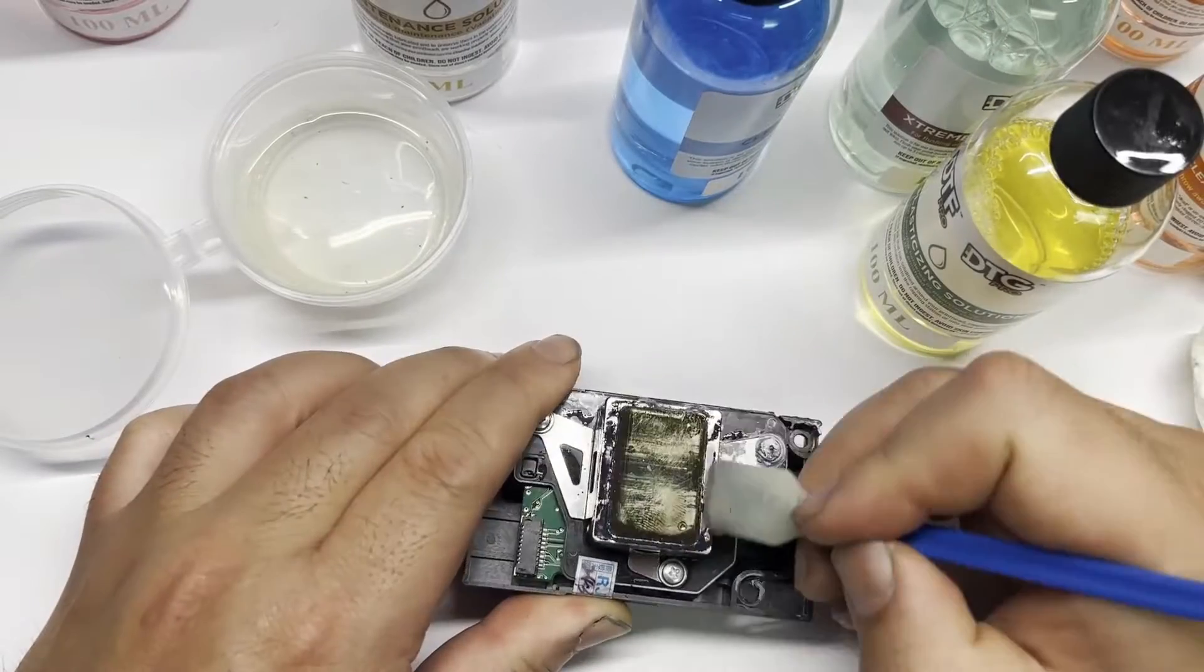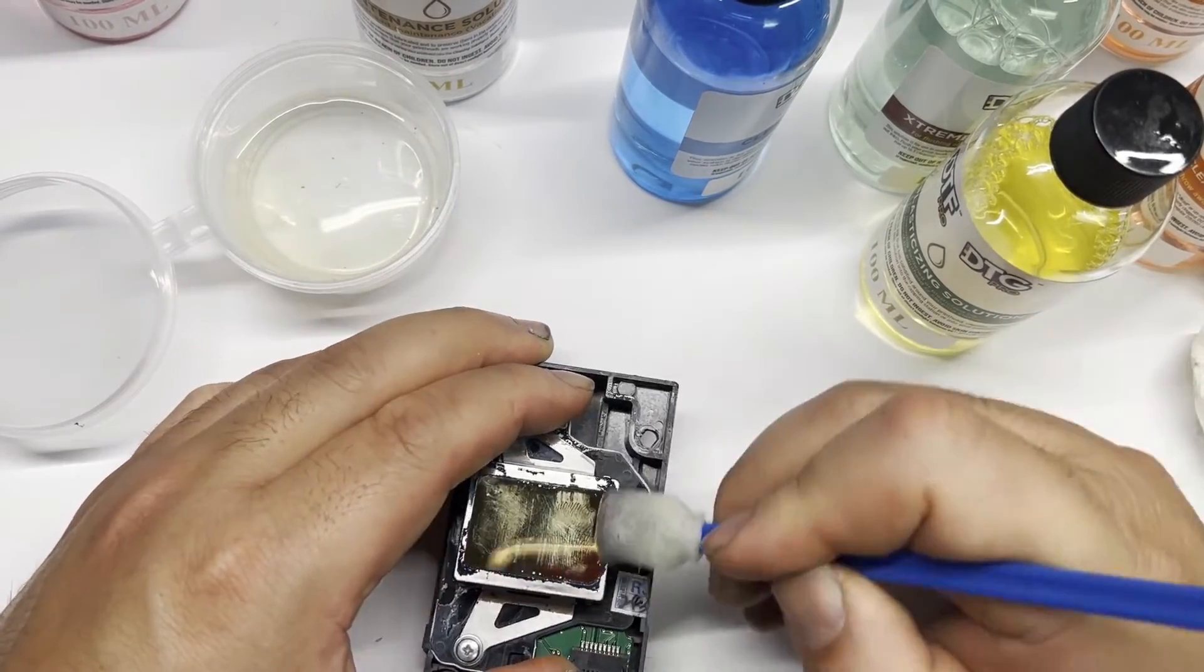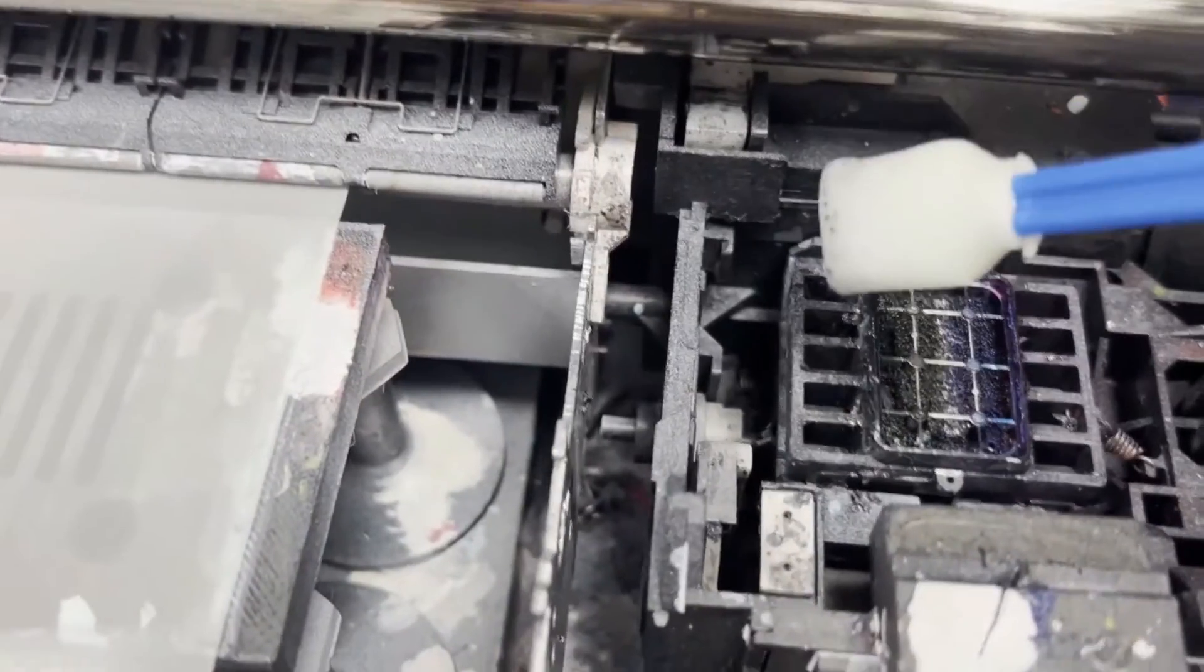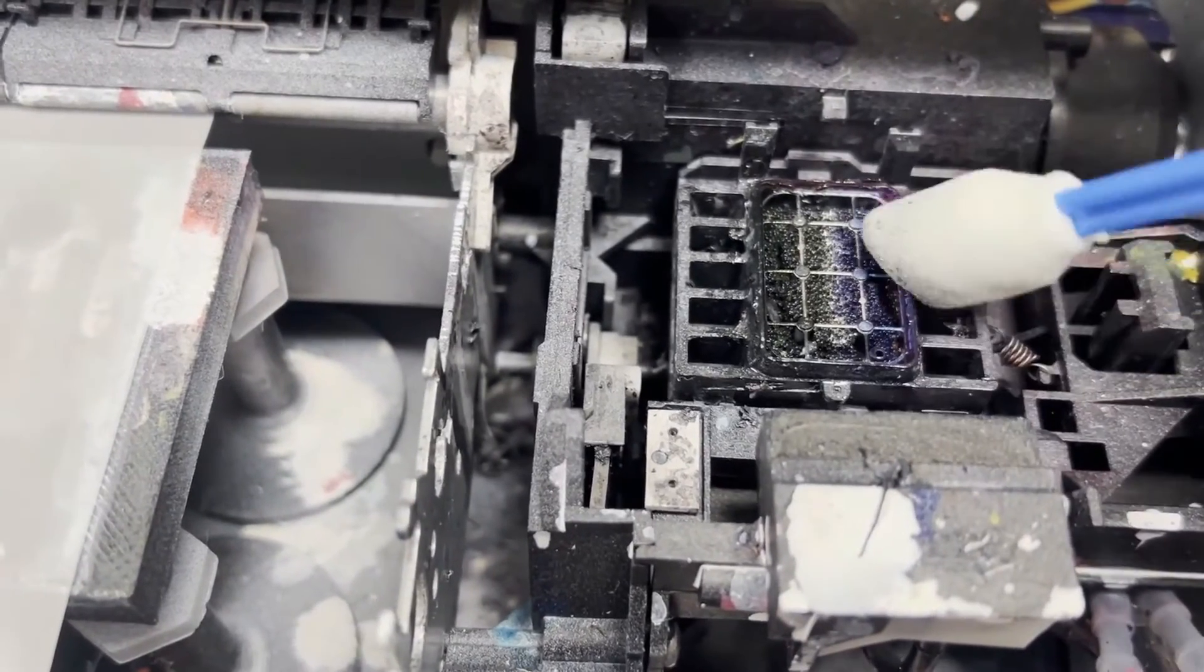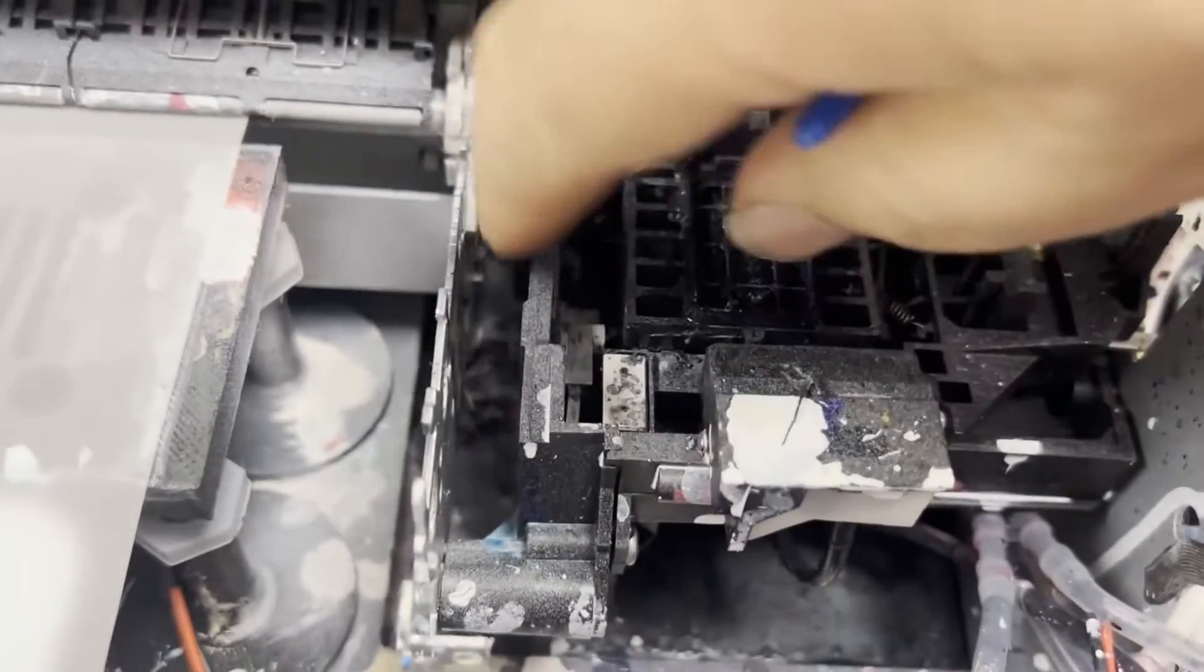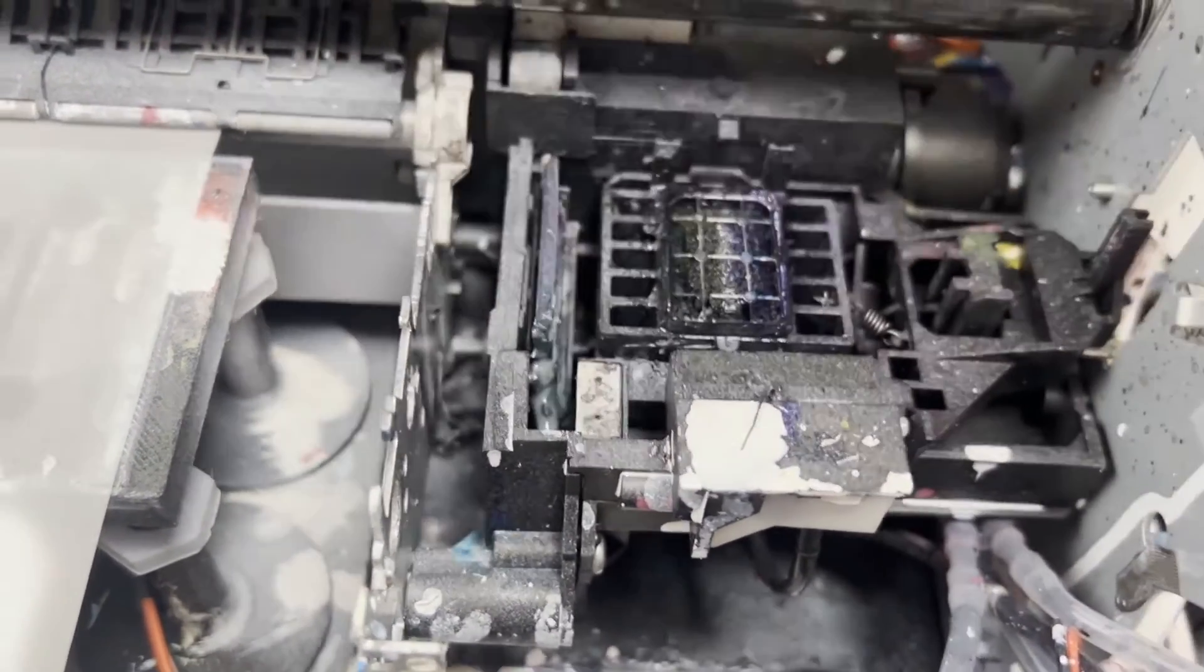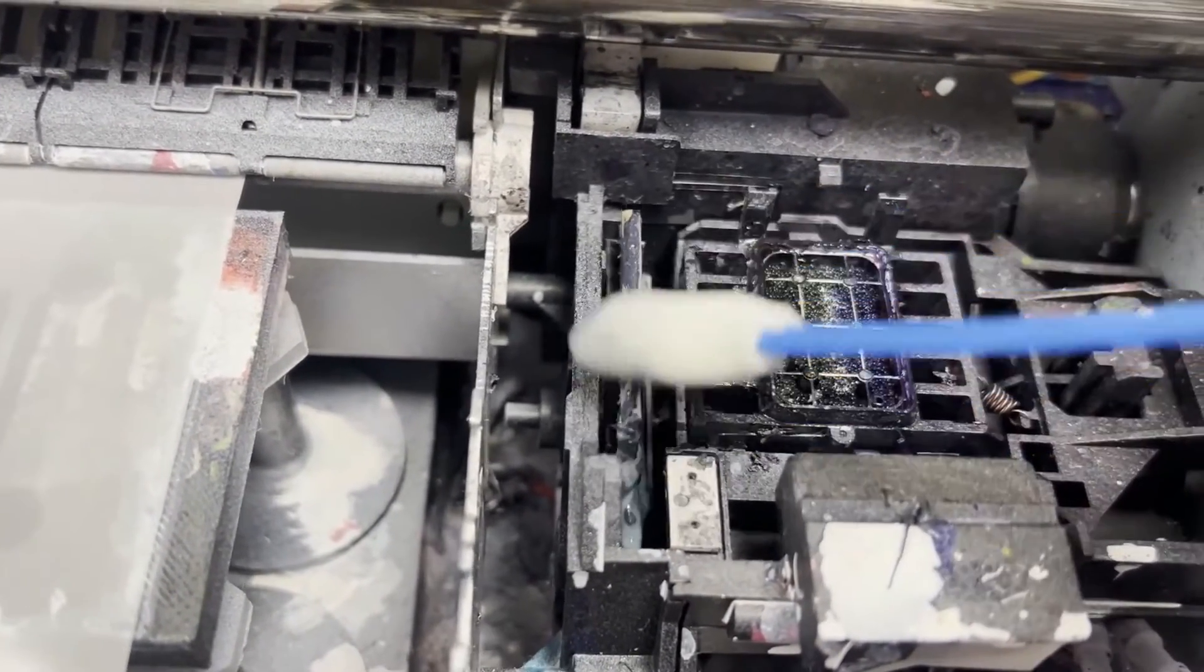Again, DTF Pro said the de-plasticizing solution is not for use inside the print head. This rubber seal is very important because it creates a vacuum and can suck ink from the print head. If this gets dried ink accumulated, you will not be able to clean the print head efficiently.